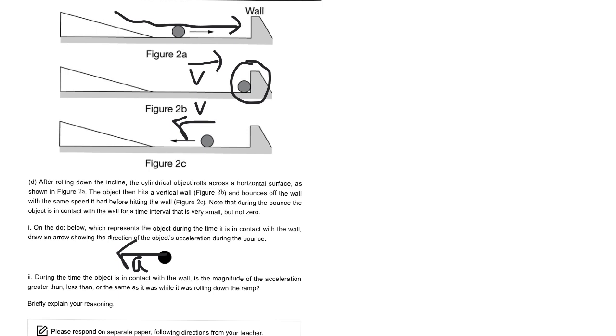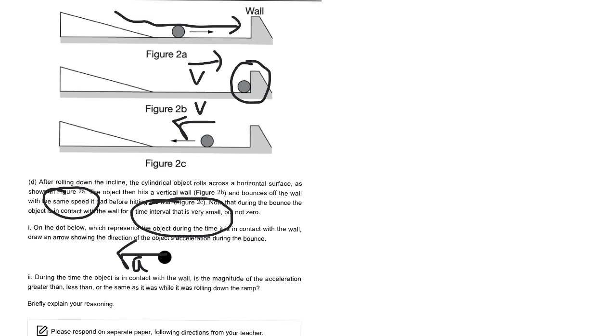And then lastly, it says, the ball goes with the same speed when it ricochets. And it also has a small time, very small, when it's in contact with it. And it's asking, is the acceleration greater or less than when it was on the ramp?